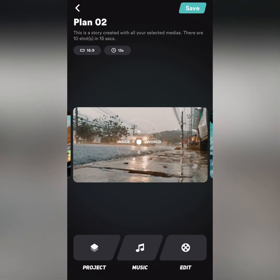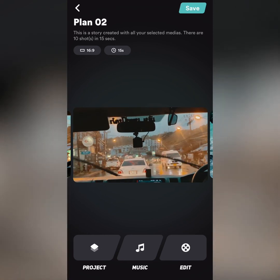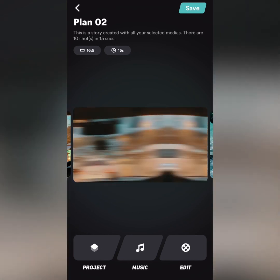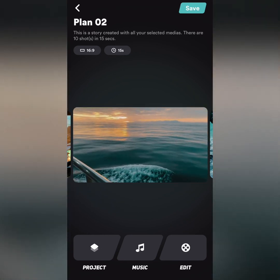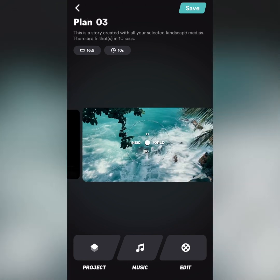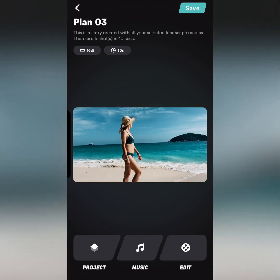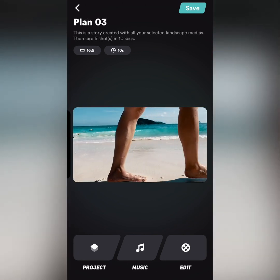Through the analysis of the content — like the subject or emotions of the footage — AI forms the videos into different plans. Each plan contains a unique style.